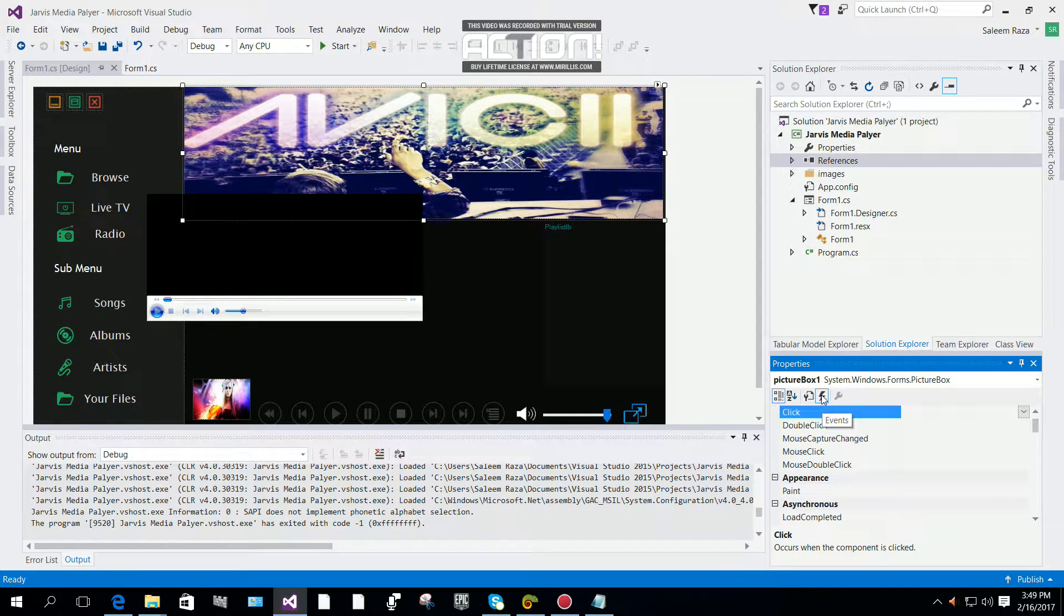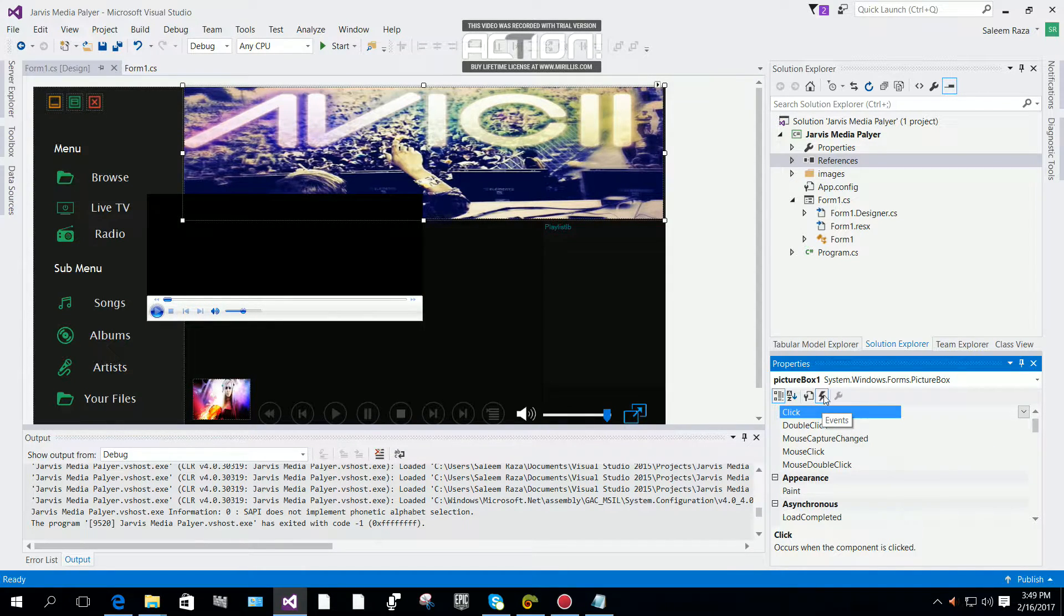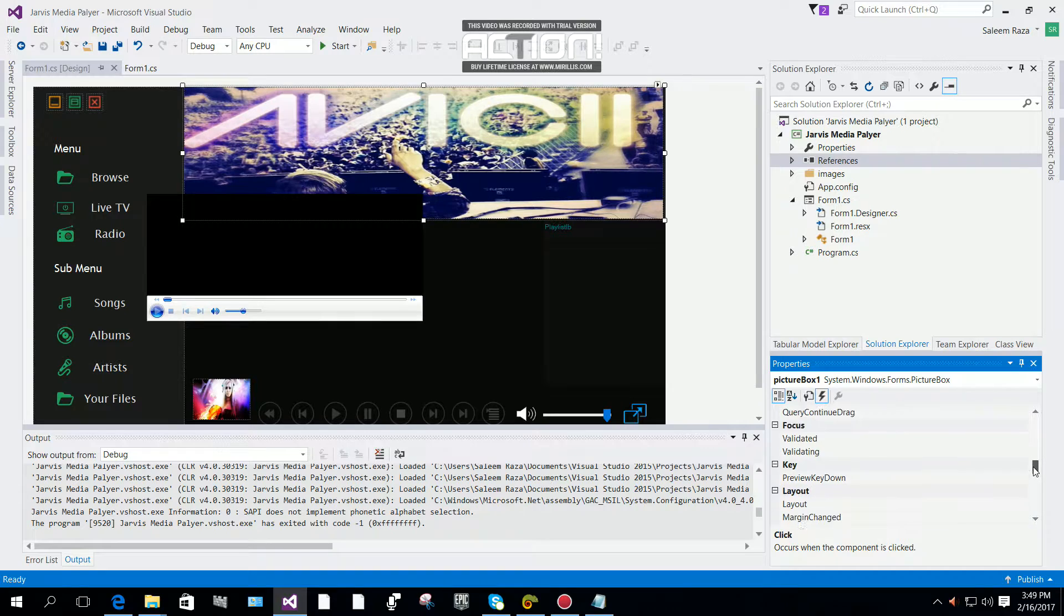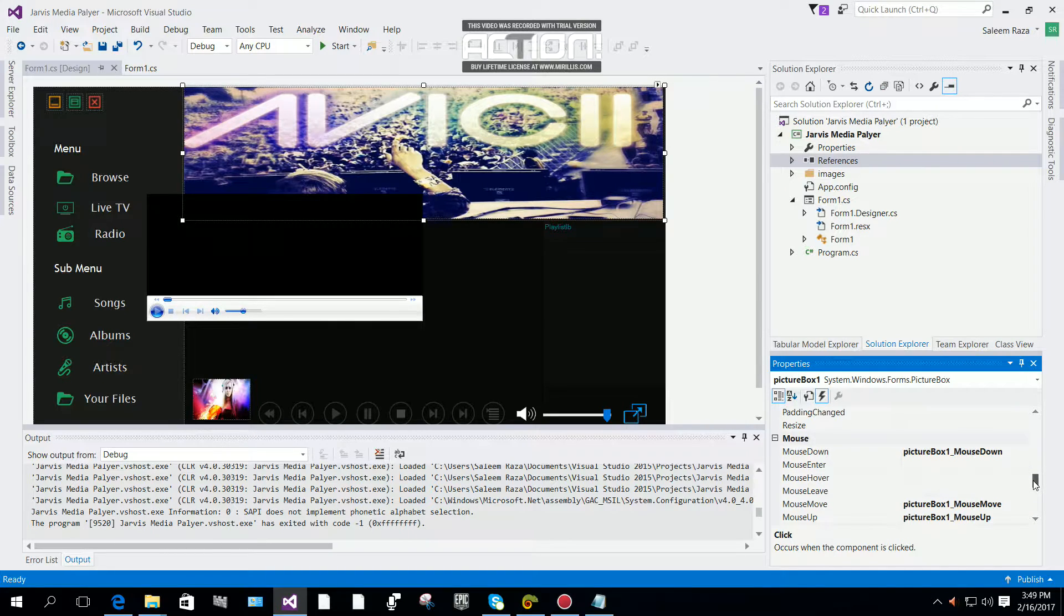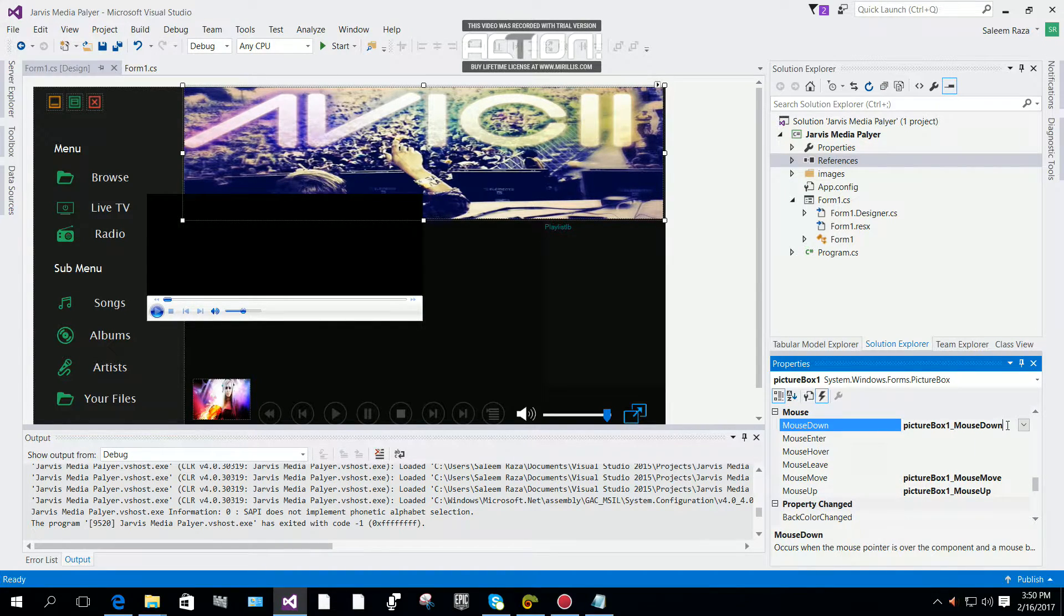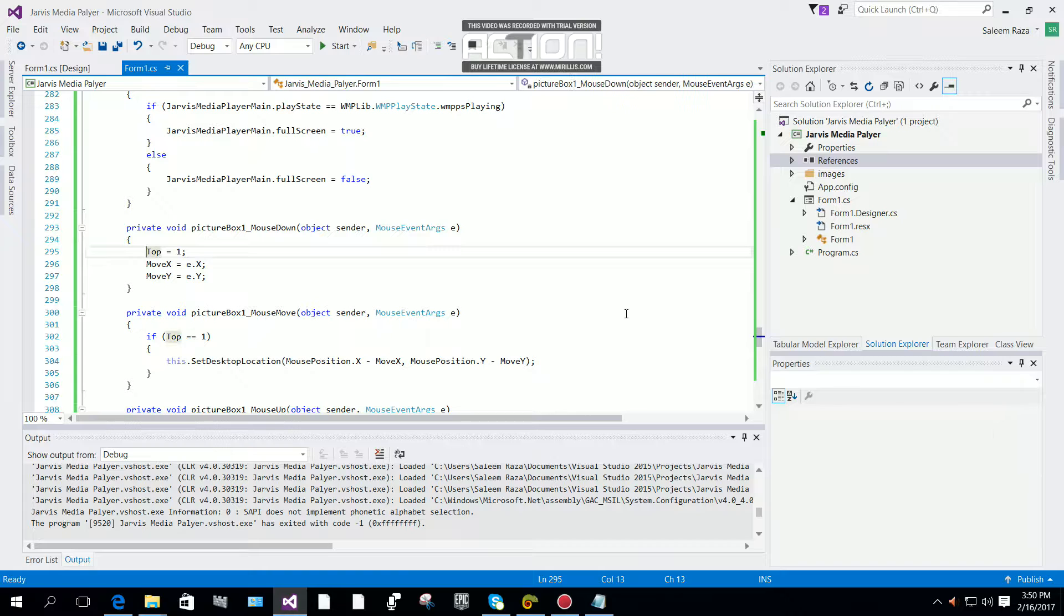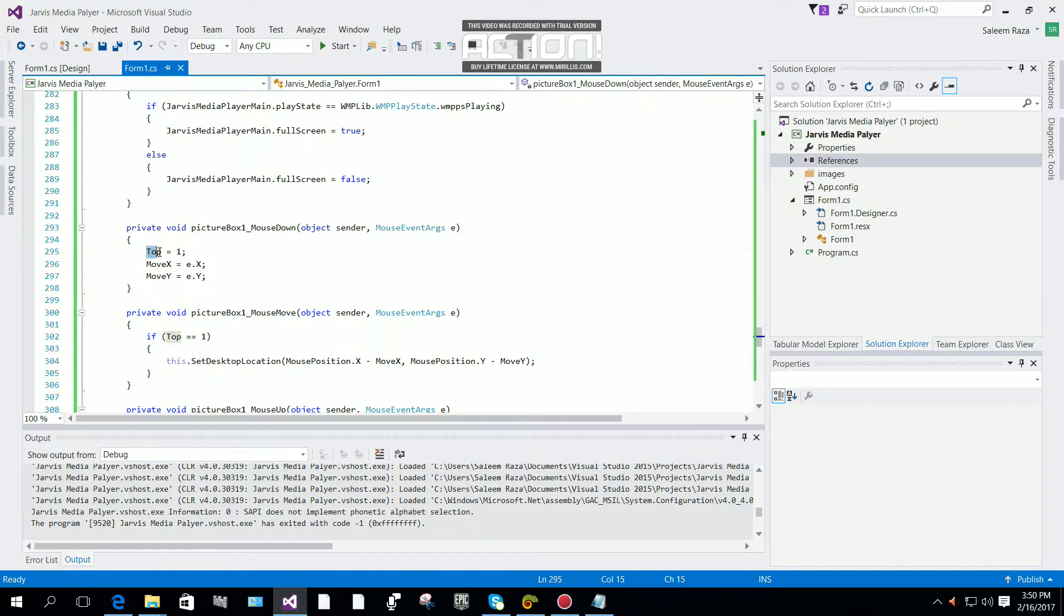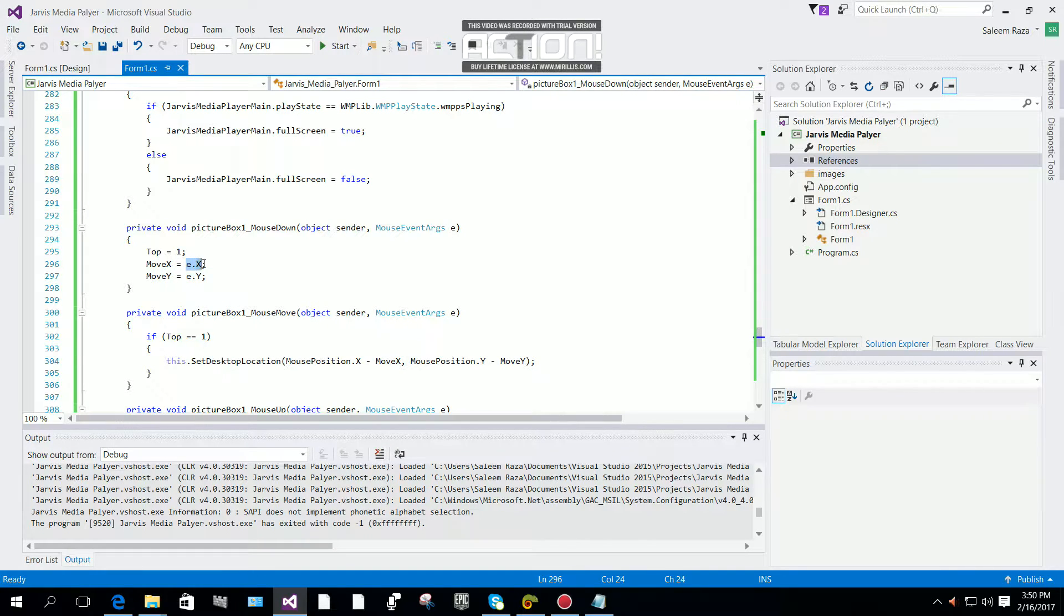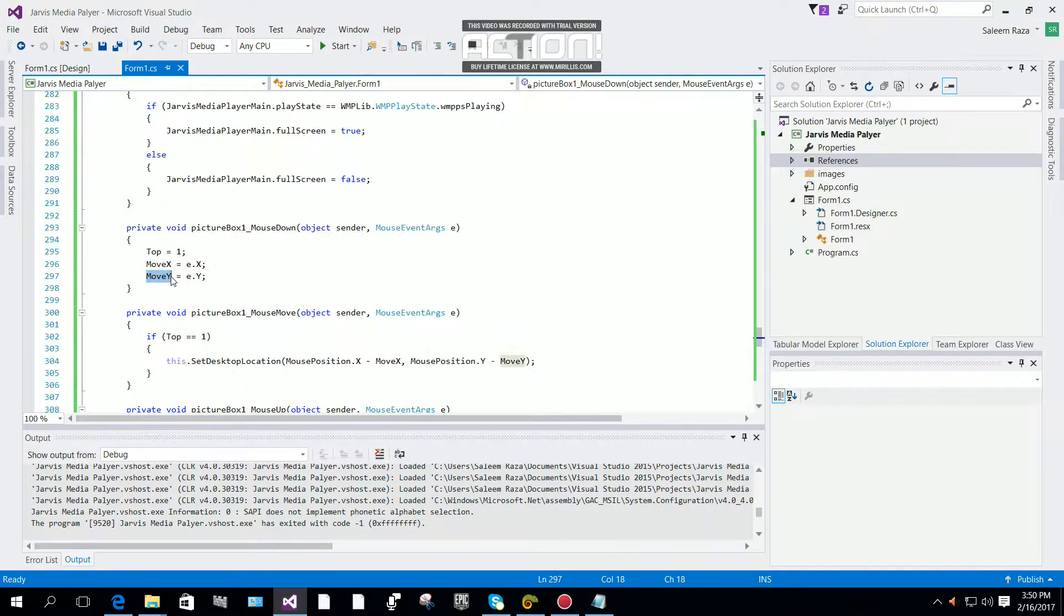Then we have to come down to the mouse down event and double-click on it. Now you can say top equals 1, move_x equals e.x, and move_y equals e.y.